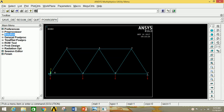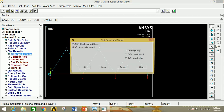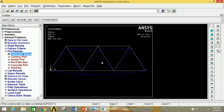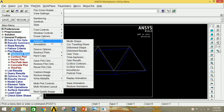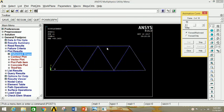For getting the results, click on General Post Procedure, then click on Plot Result, then click on Deform Shape. Here you can see different diagrams like Deform Shape Only, Deform Plus Undeformed Shape, and Deform Plus Undeformed Edge. I am going to select Deform Plus Undeformed Edge and click OK. This is the deformed plus undeformed shape diagram. If you want to see the animation video of this structure, go to Plot Controls, click on Animate, click on Deform Shape, select Deform Plus Undeformed Shape, and click OK. This is the animation video of how the structure is deforming under the load.